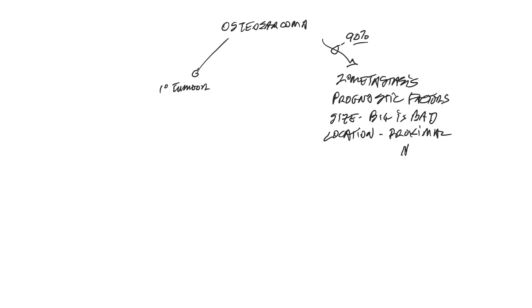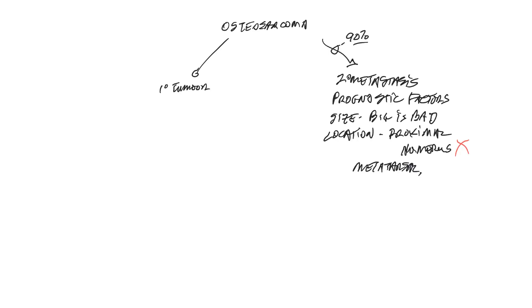So proximal humerus would be bad and locations like the metatarsal, metacarpal, and mandibular sites would have a more favorable prognosis.